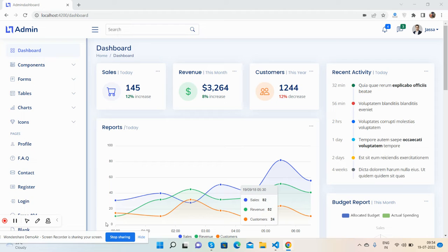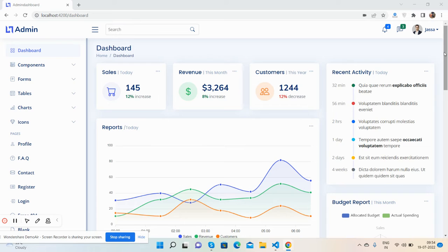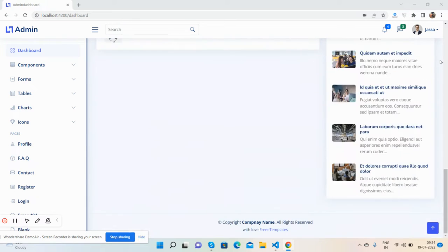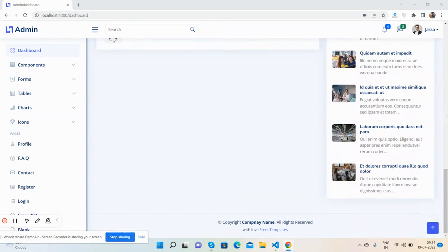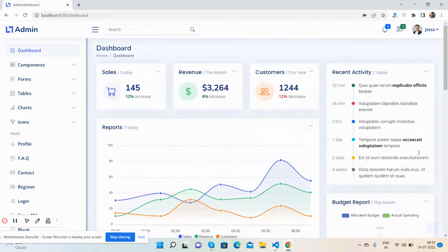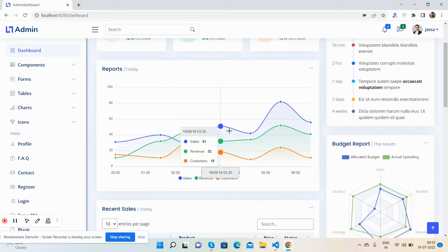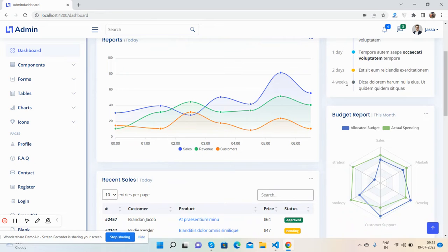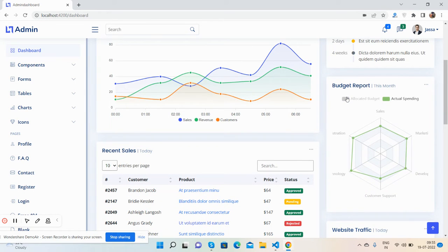So guys, now I will show you the complete working dashboard template. First, the dashboard main page - see guys, the beautiful dashboard main page with numbers, reports, and today's data. See the beautiful chart with toggle button, activity, budget report - beautiful chart and also data tables work well.